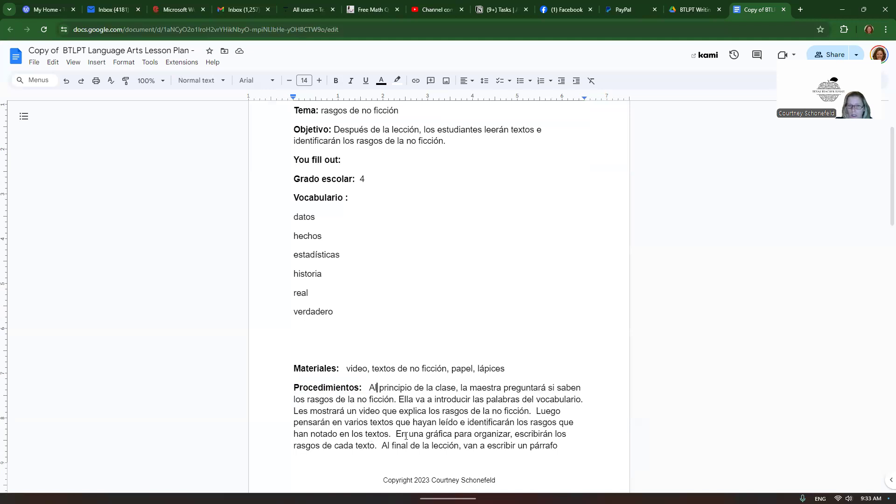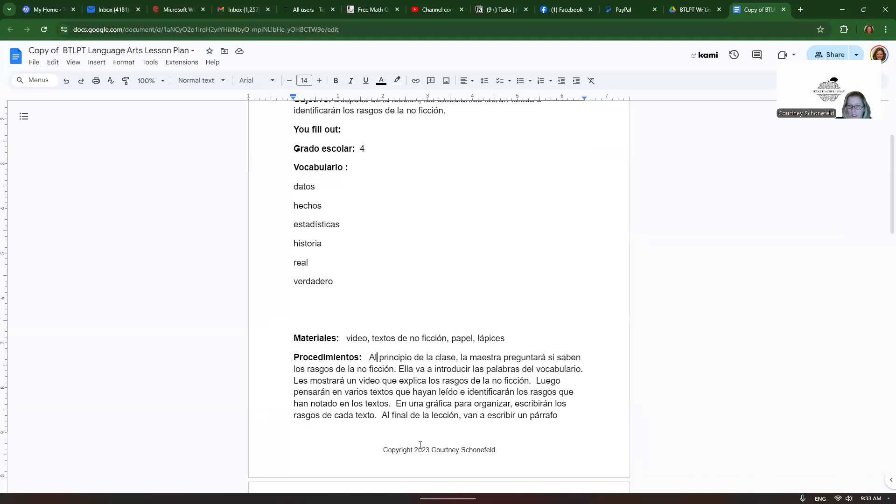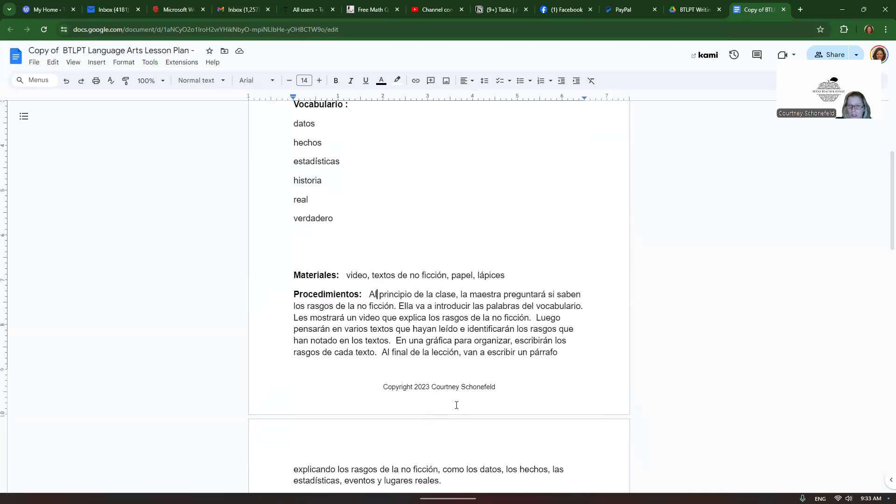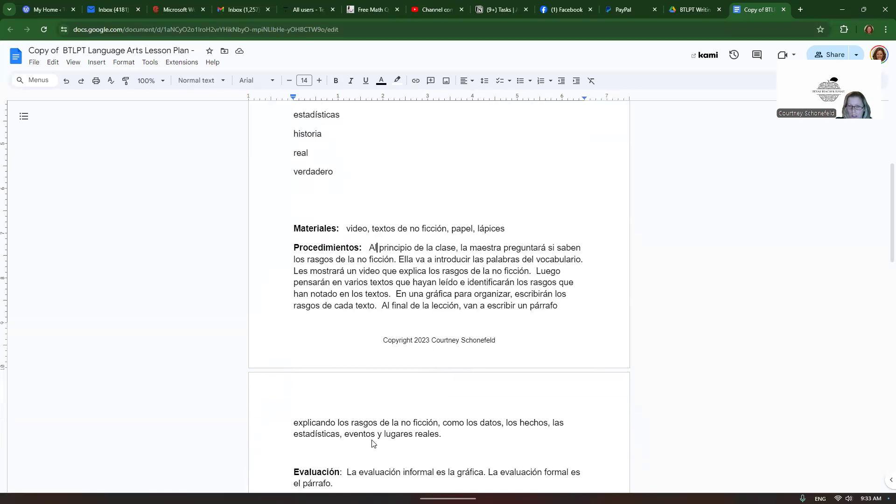En una gráfica para organizar, escribirán los rasgos de cada texto. Al final de la lección, van a escribir un párrafo explicando los rasgos de la no ficción. Como los datos, los hechos, las estadísticas, eventos y lugares reales.